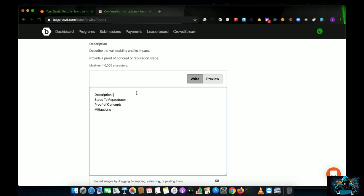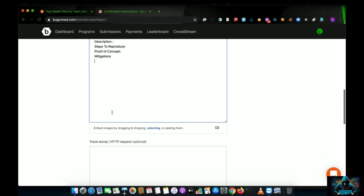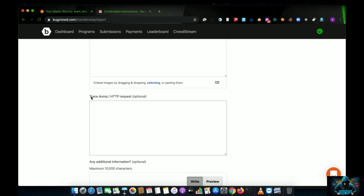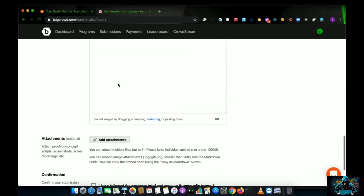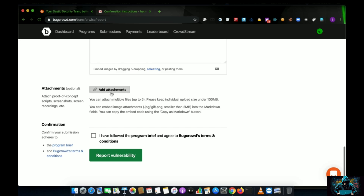The fourth element is 'Mitigations' — explain how to fix the vulnerability. You can reference the mitigation explanations from previous course videos. Additional inputs are optional. For attachments, I recommend attaching a video for each and every vulnerability you find rather than just screenshots.